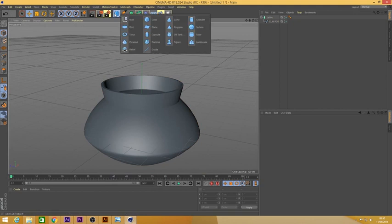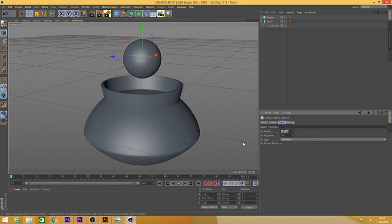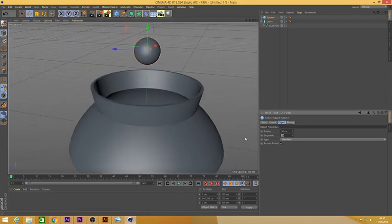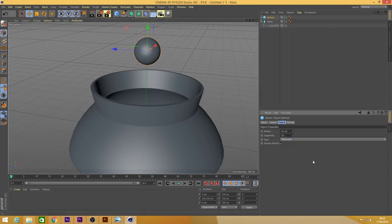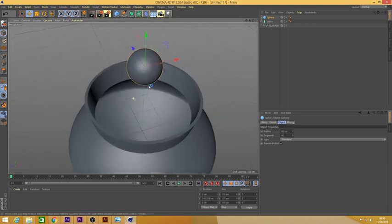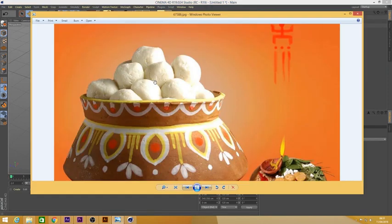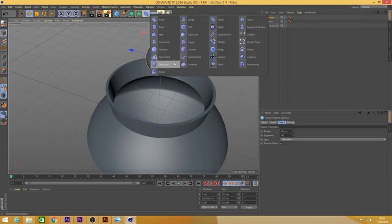Now we are going to create the rasgullas. I have taken a sphere — very basic. The radius was too large so I made it 50%. I increased the segment to 40, then increased the radius to 60 because we like to have big sweets. Now we need to deform the shape of the sphere. We are going to use a basic deformer — the Displacer. We make the Displacer a child of the sphere.